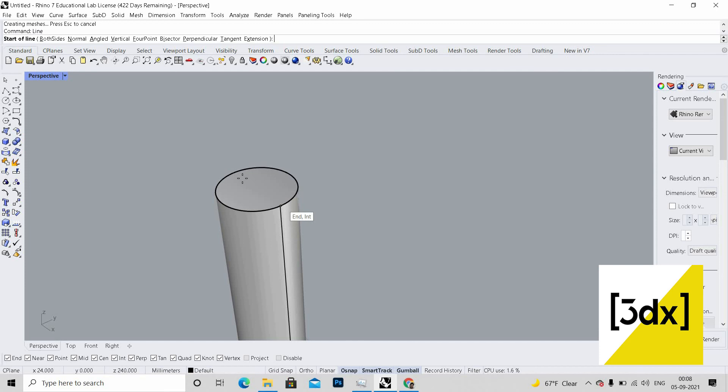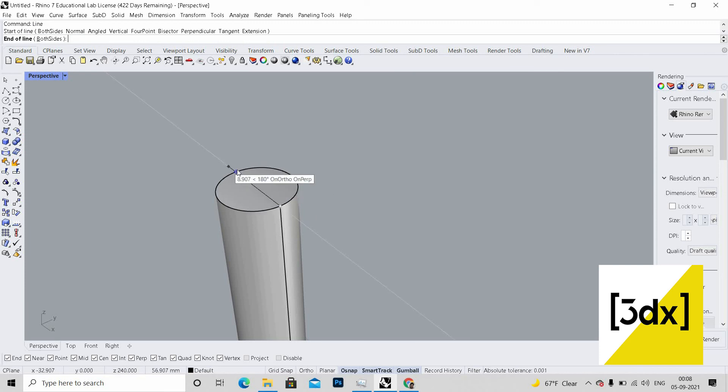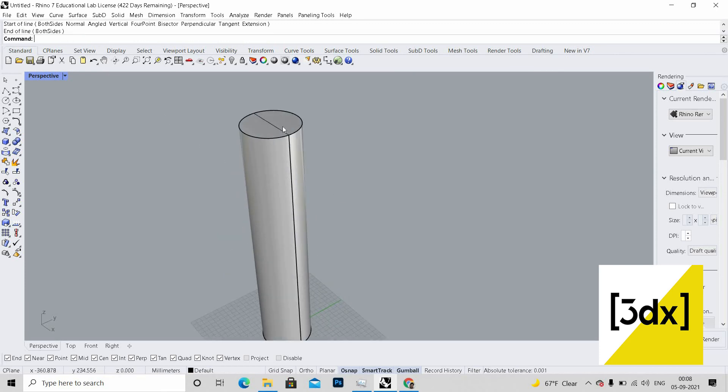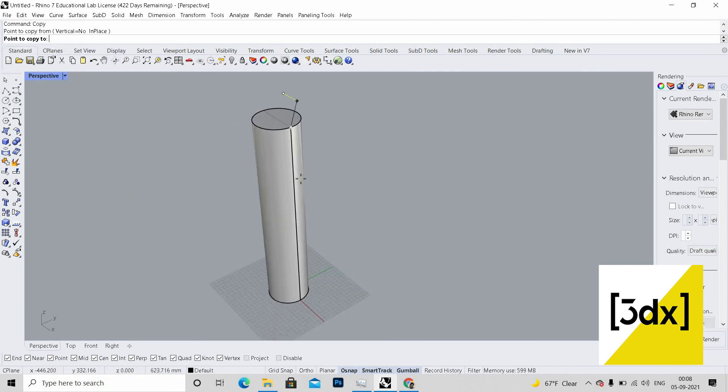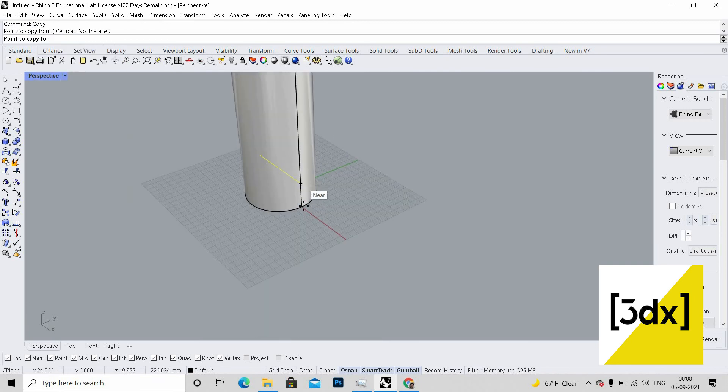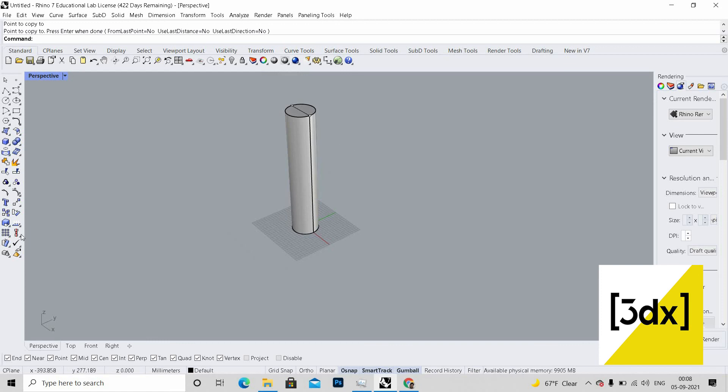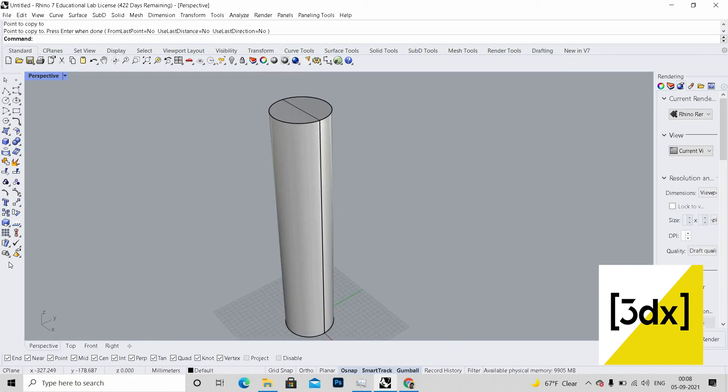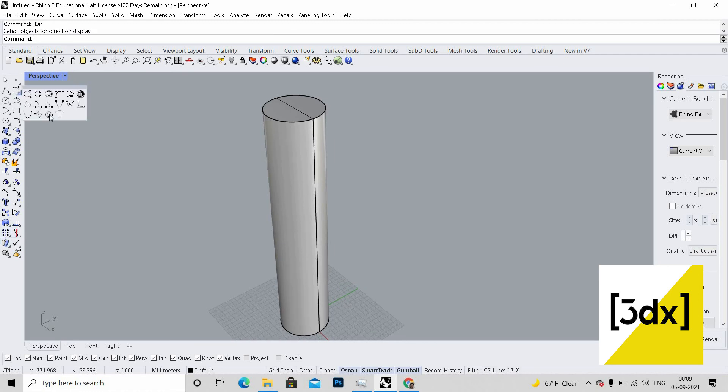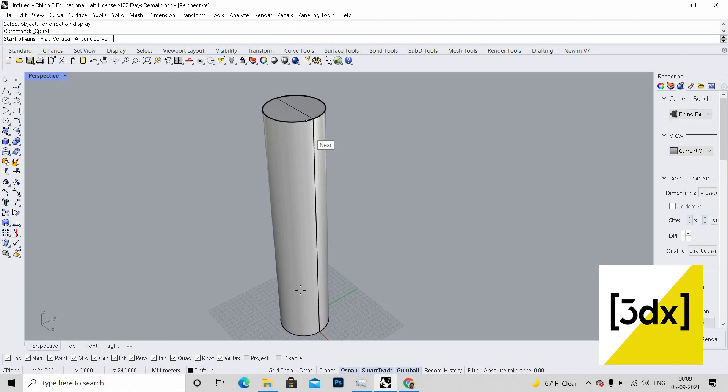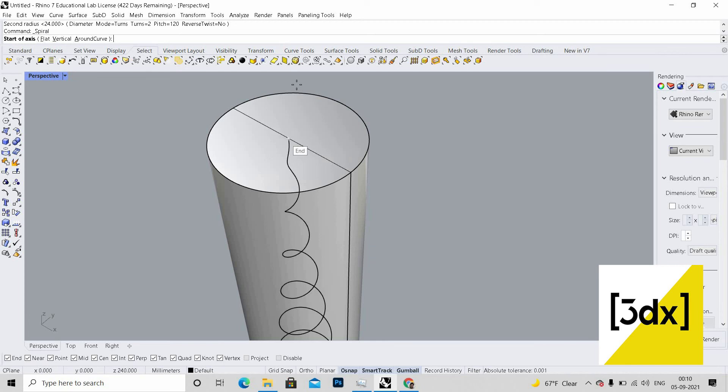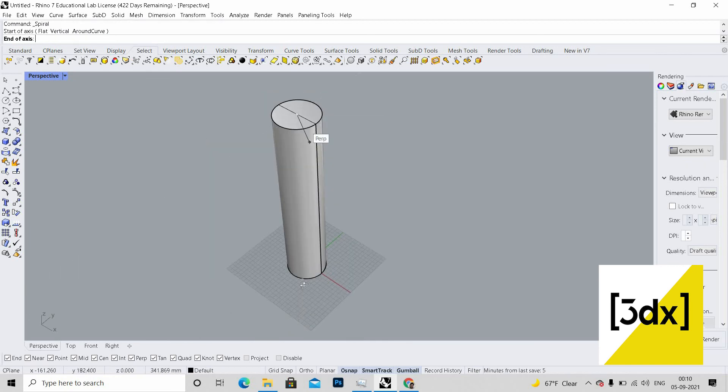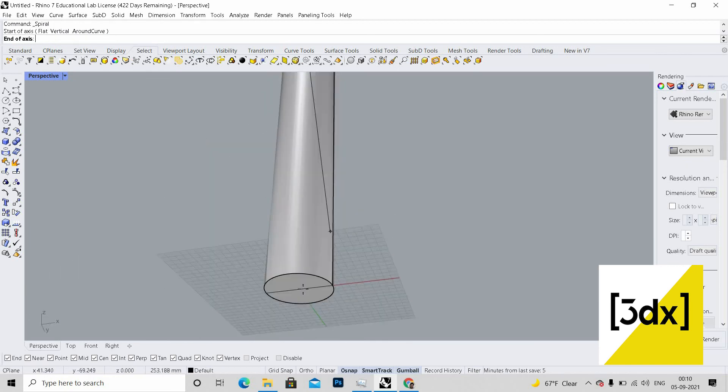I just draw a line to find the center. I'm using this line and using copy command, so I'm just copying it. Now I'm going to use a spline command, so let's see where it is.